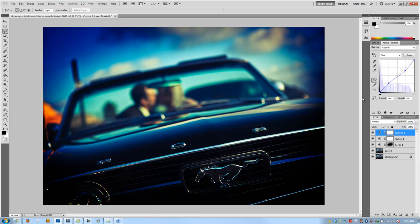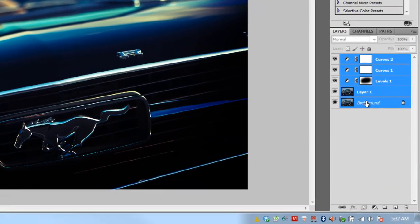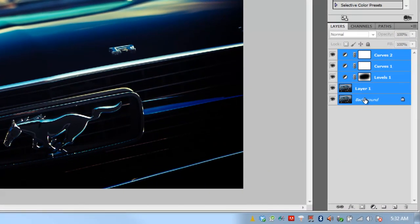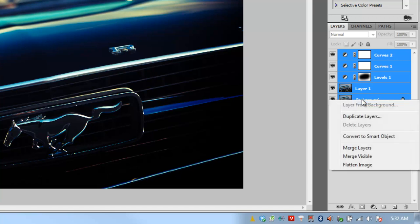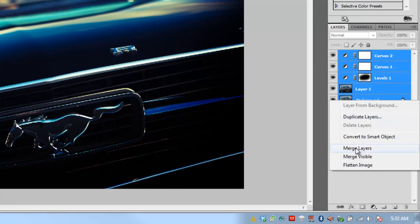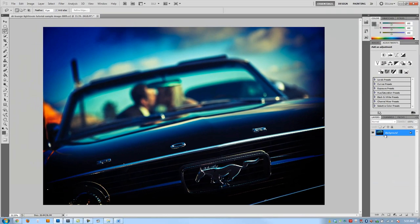Now we've got a nice cross-processed look. To tweak the overall strength and colors, I'm going to merge our layers to keep things simple. I'll shift-click on the background to select all layers, right-click, and hit Merge Layers. Now everything is combined into a single layer.